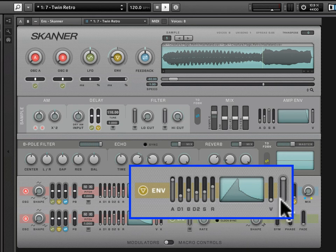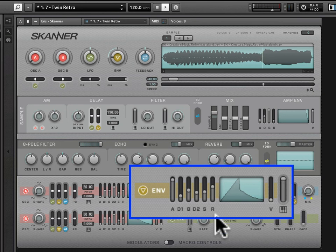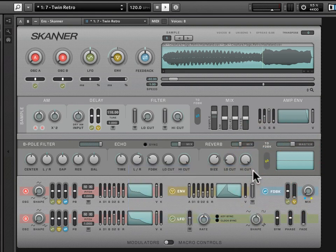Next to this, we have key tracking, which scales the attack, decay, and release times. What this does is make a time adjustment for notes played higher in the piano roll — it shortens the higher notes, essentially contracting the time it takes for the envelope to execute based on where you're playing. Again, a subtle effect, but worth being familiar with.